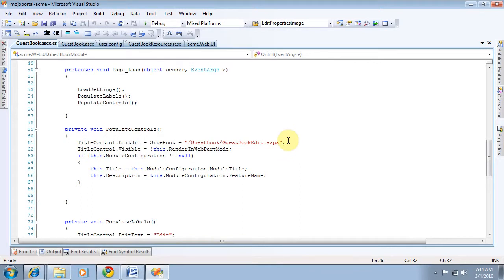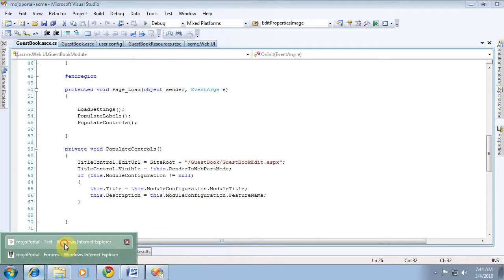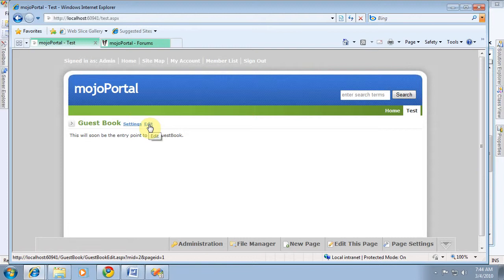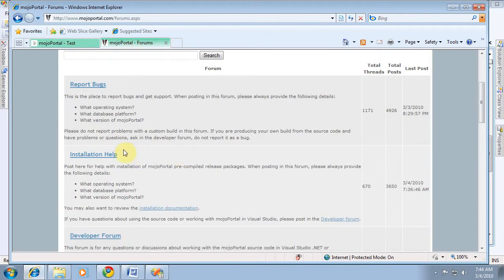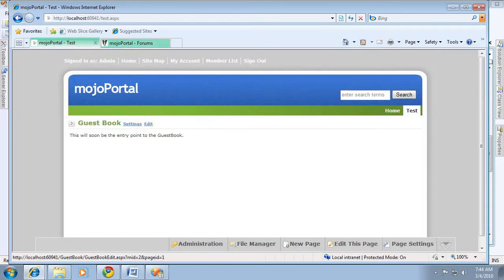This was the code generated from our CodeSmith. But what it did, if you notice, is it appended the page ID and the module ID so that it helps us manage our link there. Now, within the feature itself, like in the forums, we're responsible for creating our own links and making sure we do that. But the title control does have a handy link to that.